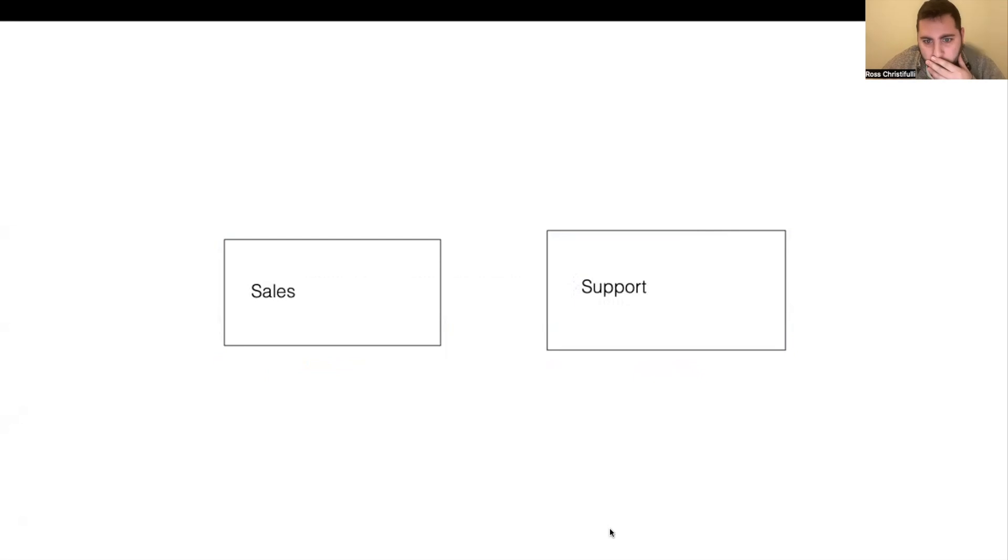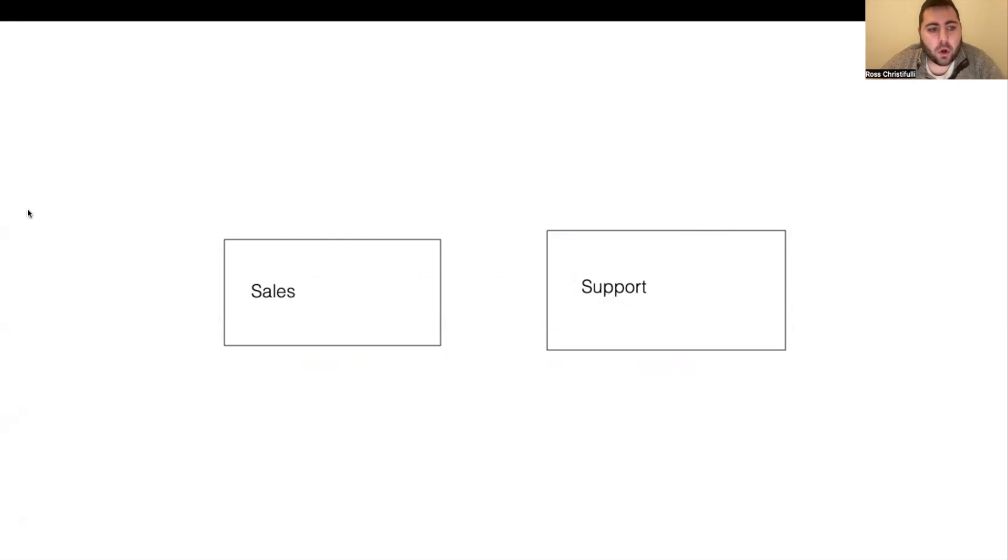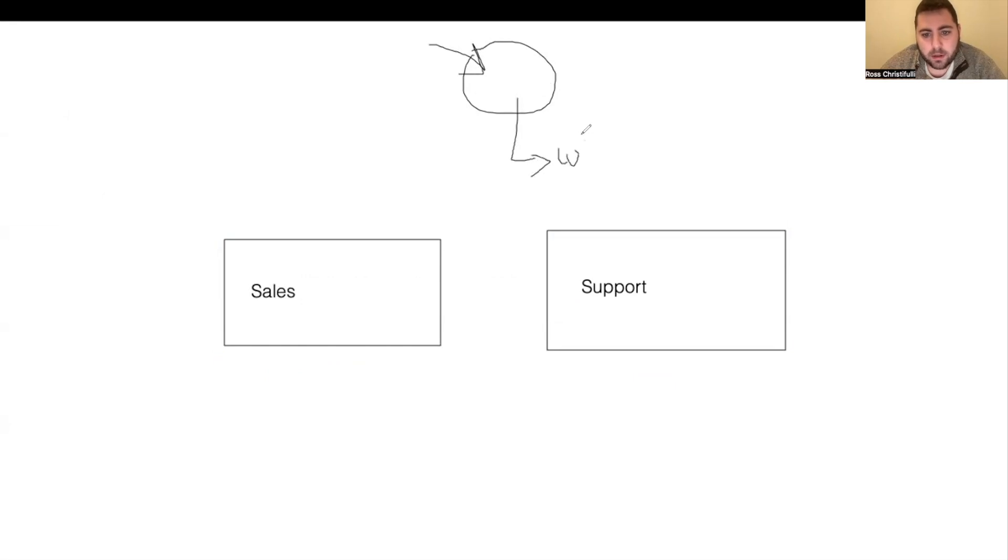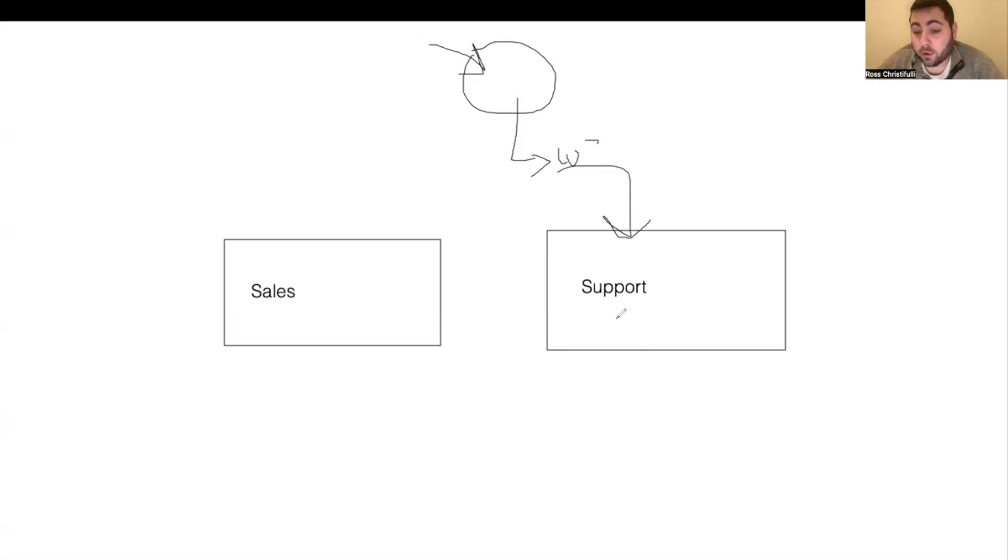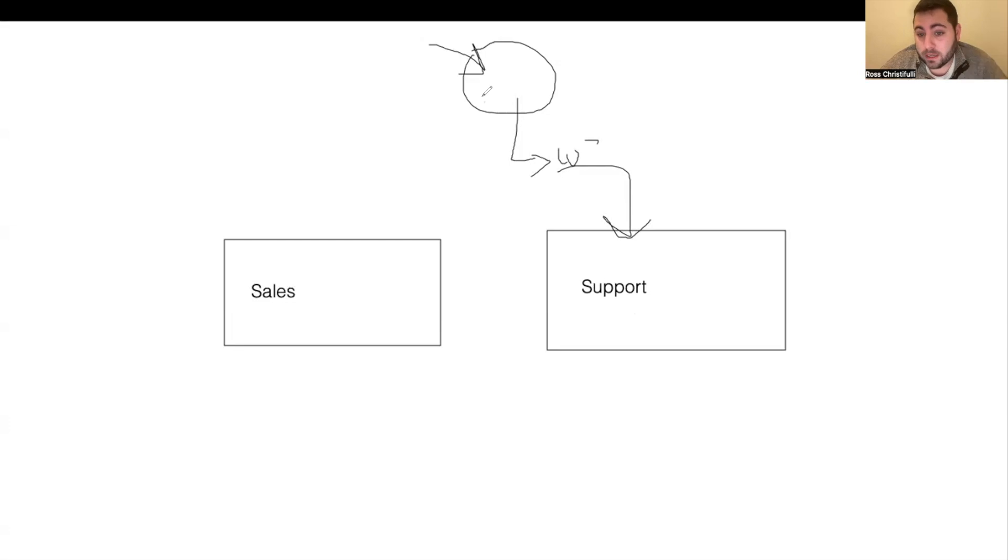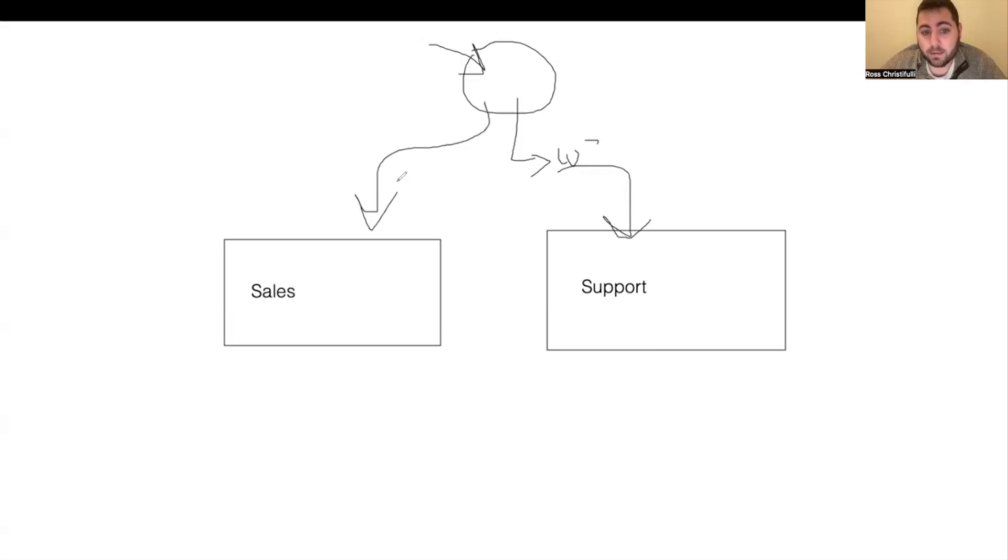What you would want to do is a support bot is typically somebody that is already a customer. So you would basically want to set it up that here's your workflow trigger that a customer replies if they have the tag, for instance customer, that they're going to go to the support bot. And then this would just be a webhook that goes to a different assistant inside of OpenAI. And then for the sales, if there is nothing that says customer, if they don't have that tag, then they go to the sales bot.